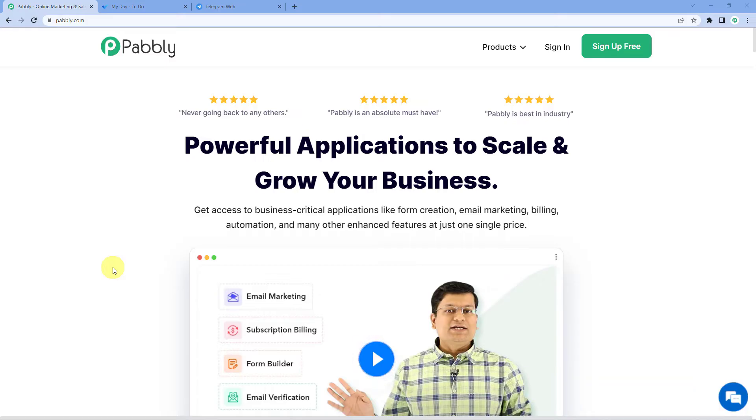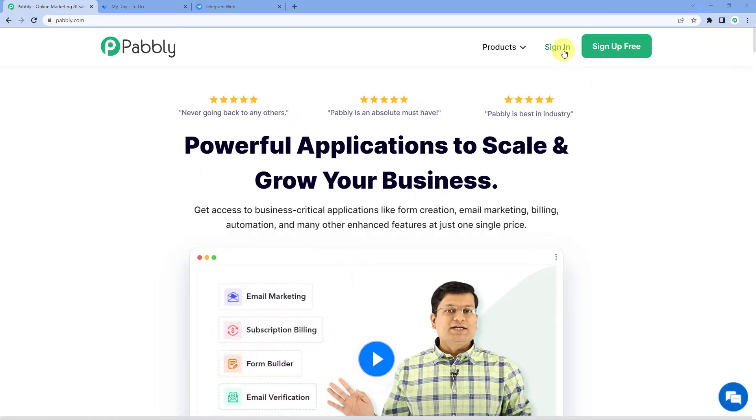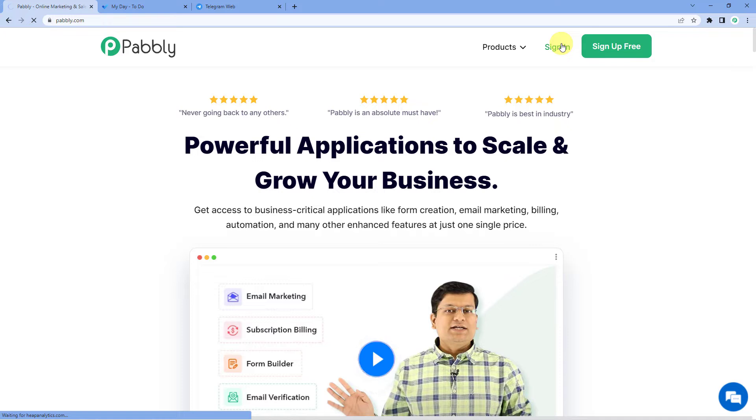To send a message in telegram when a task is created in Microsoft To Do, let us first go to Pabbly's website. You can see the landing page of Pabbly. On the top right, you can see two options, sign in and sign up free. If you sign up free, you will get free tasks every month. So do not forget to sign up. Since we already have an account, we will just sign in.